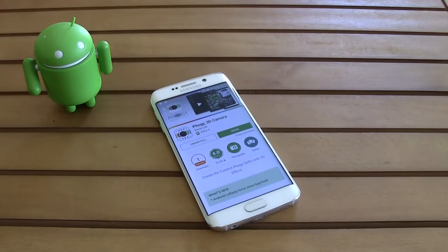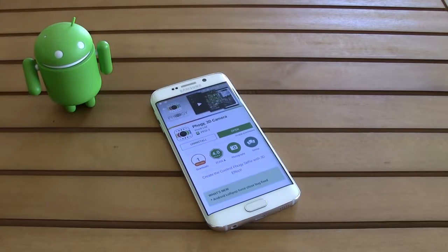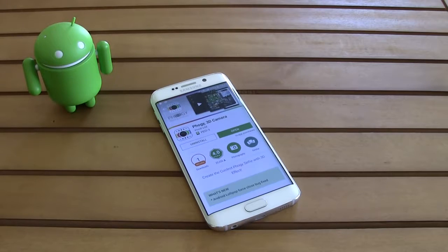Yo what up everybody, this is TM and today I'm going to be showing you a new way to capture your moments. Let's check it out.